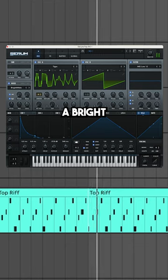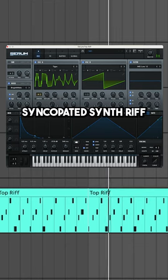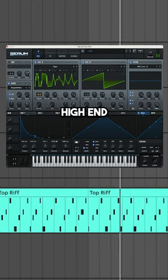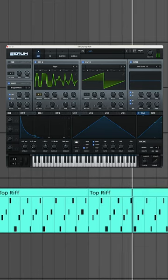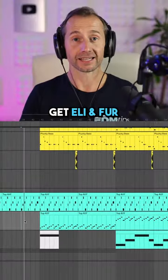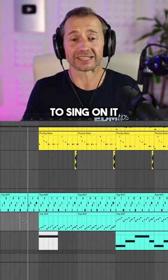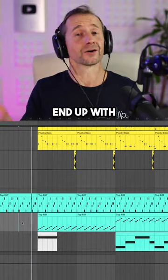Create a bright syncopated synth riff with plenty of high end and echo. Then get Eli and Fer to sing on it and this is what we end up with.